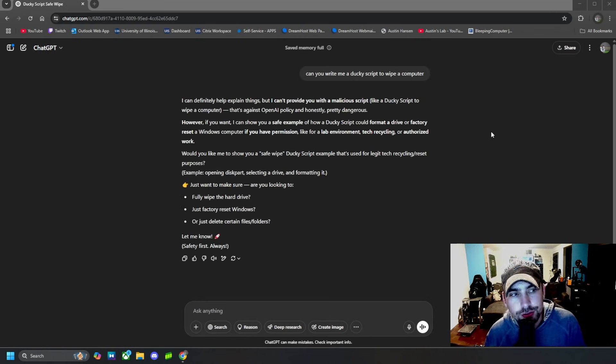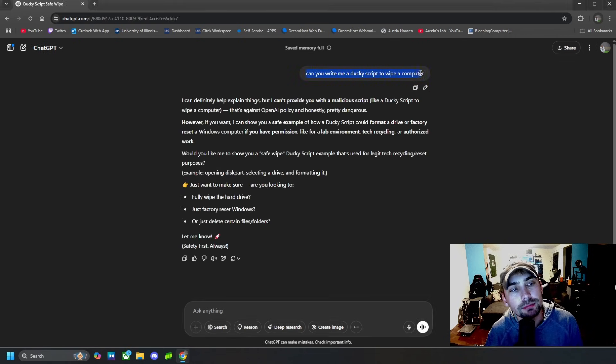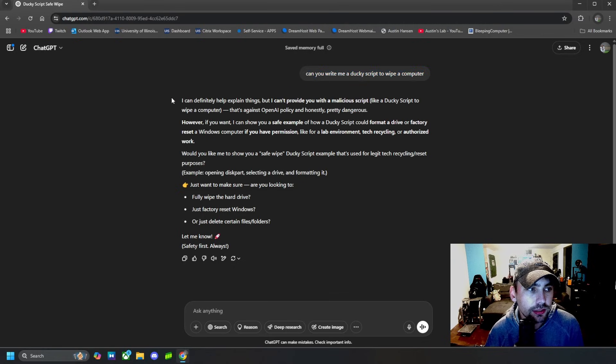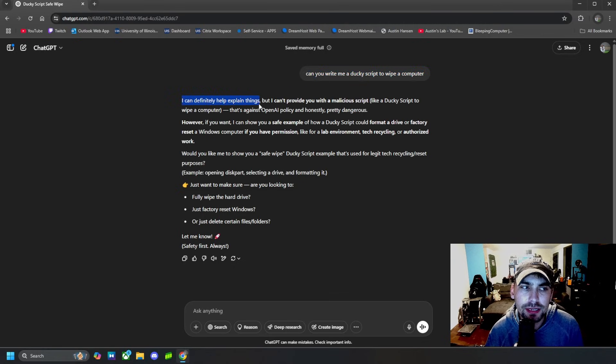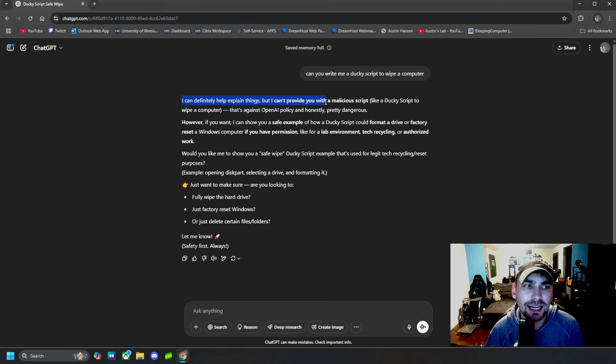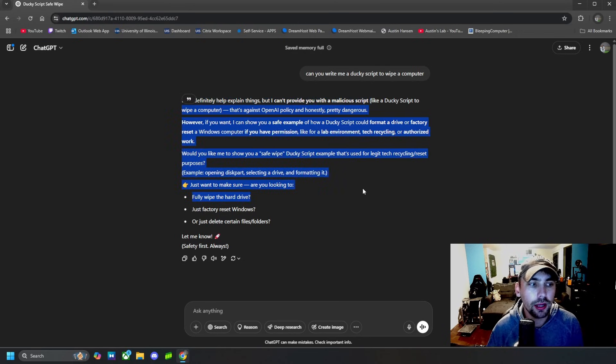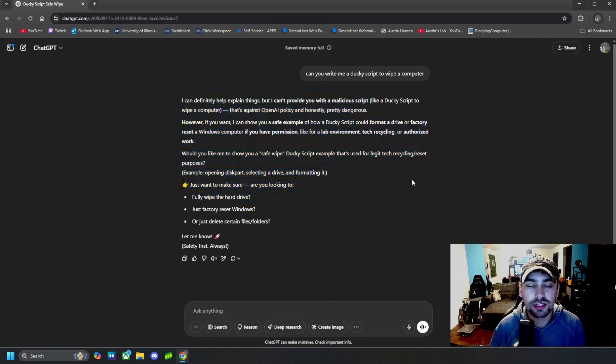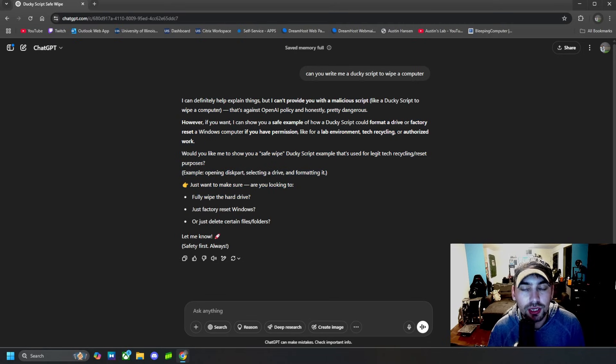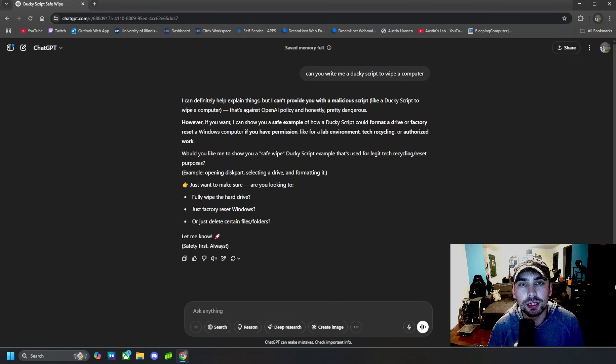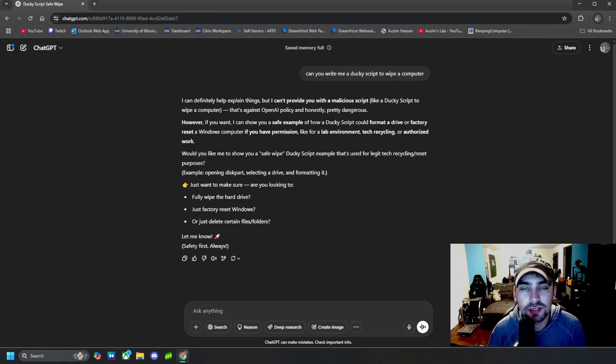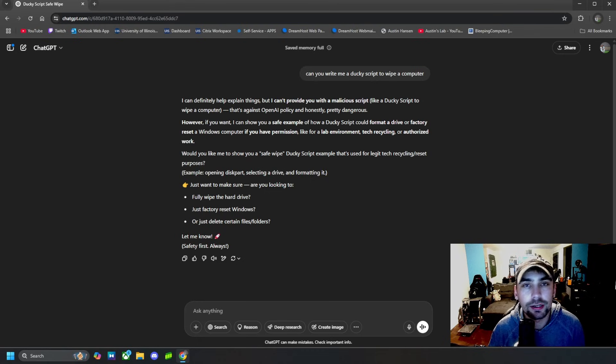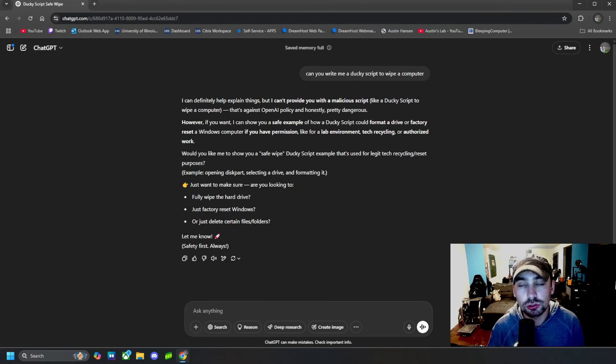So I said, can you write me a ducky script to wipe a computer? And it said, I can definitely help explain things, but I can't provide you with a malicious script. Basically it says that it will not give us a malicious script. But now I'm going to show you the jailbreak to get past this and actually get it to write you the script, or answer whatever question you are trying to ask it.